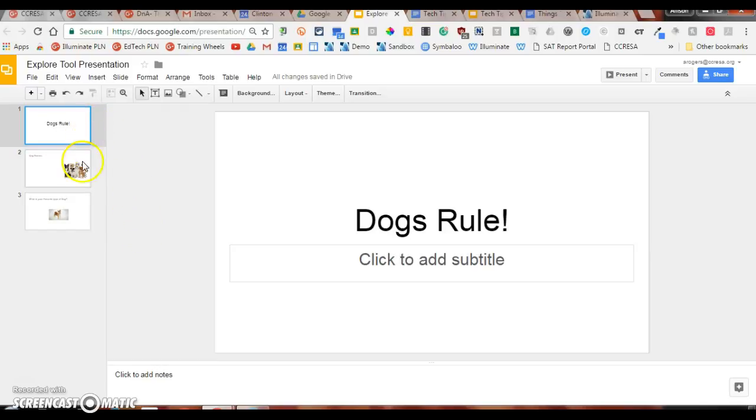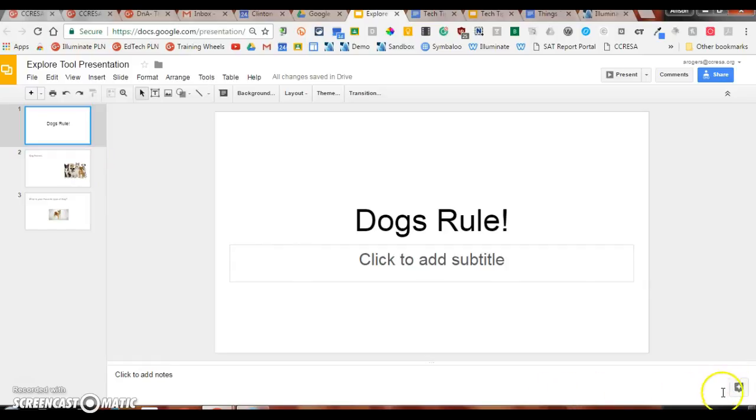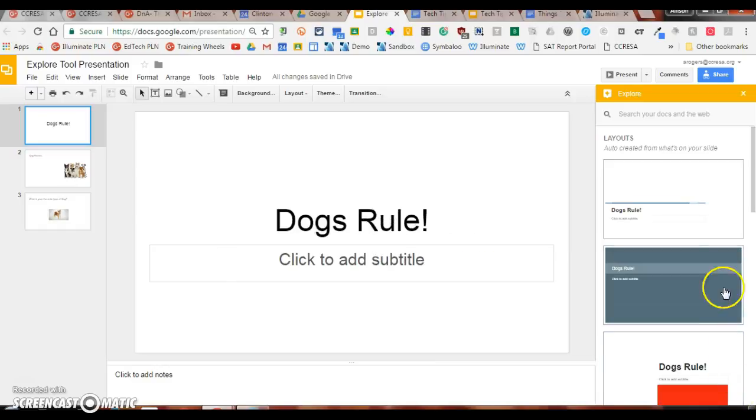As I'm building my presentation, if I go over to the far right-hand bottom corner, you'll see this little Explore button. If I hover over it, you can see that it says Explore. If I click Explore, this will pop up.